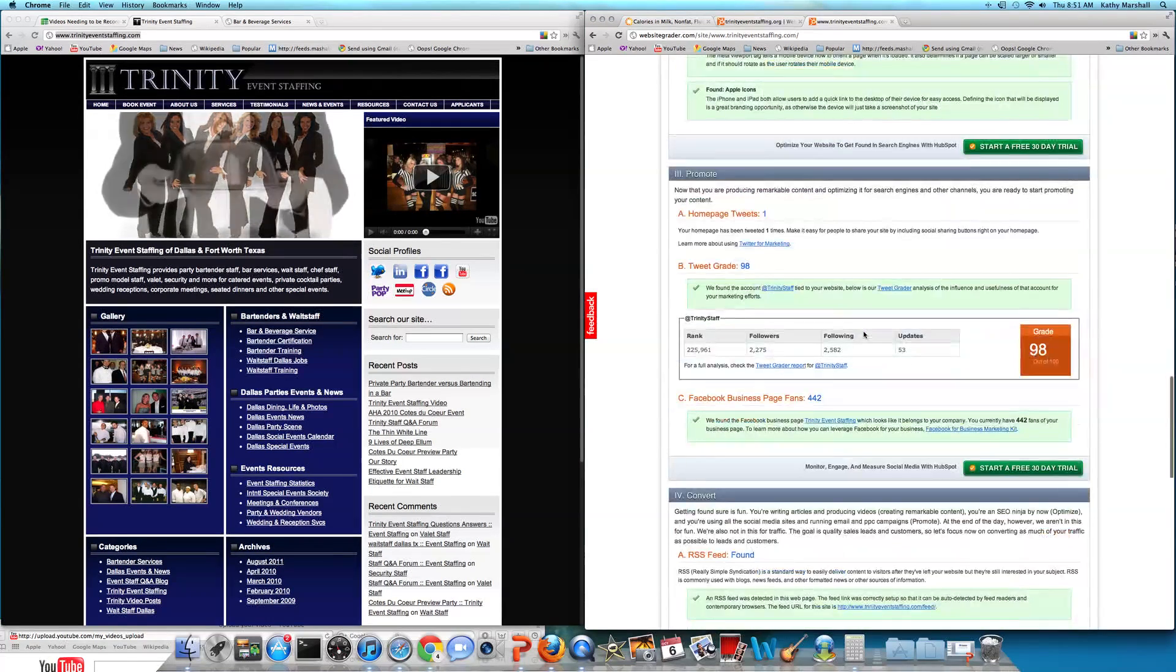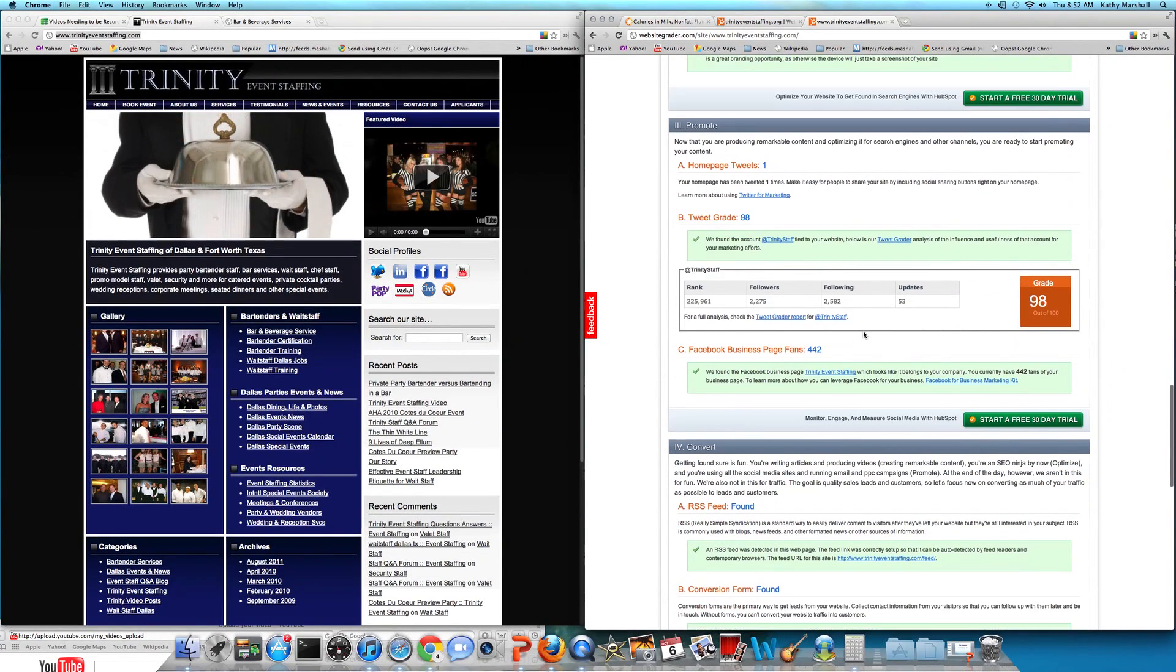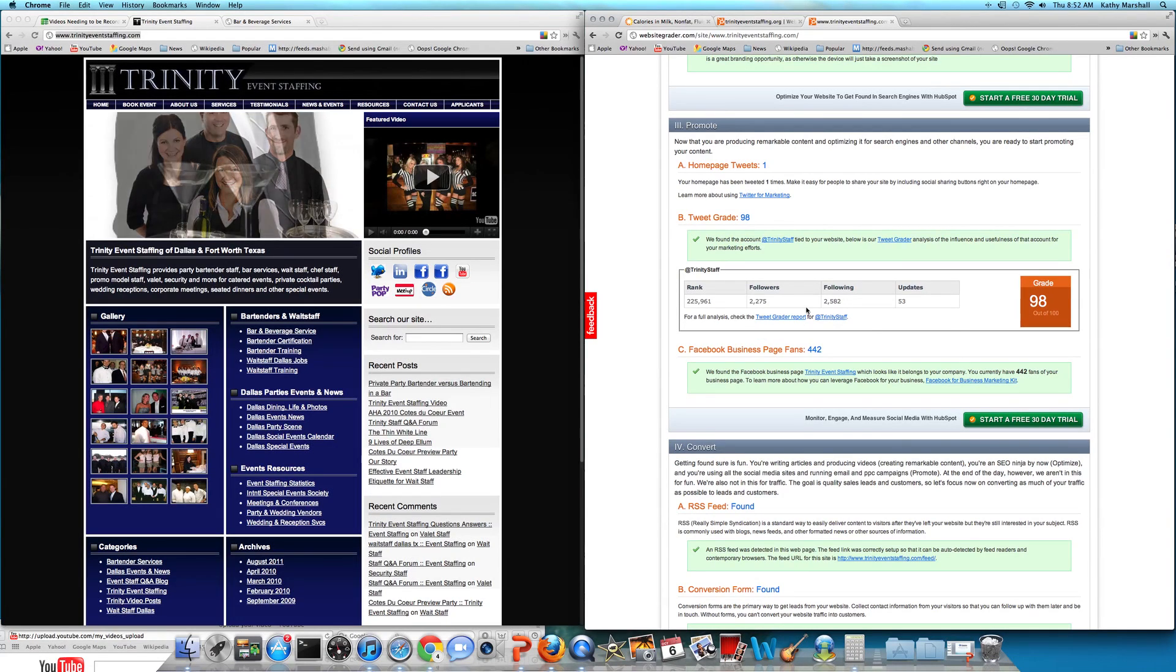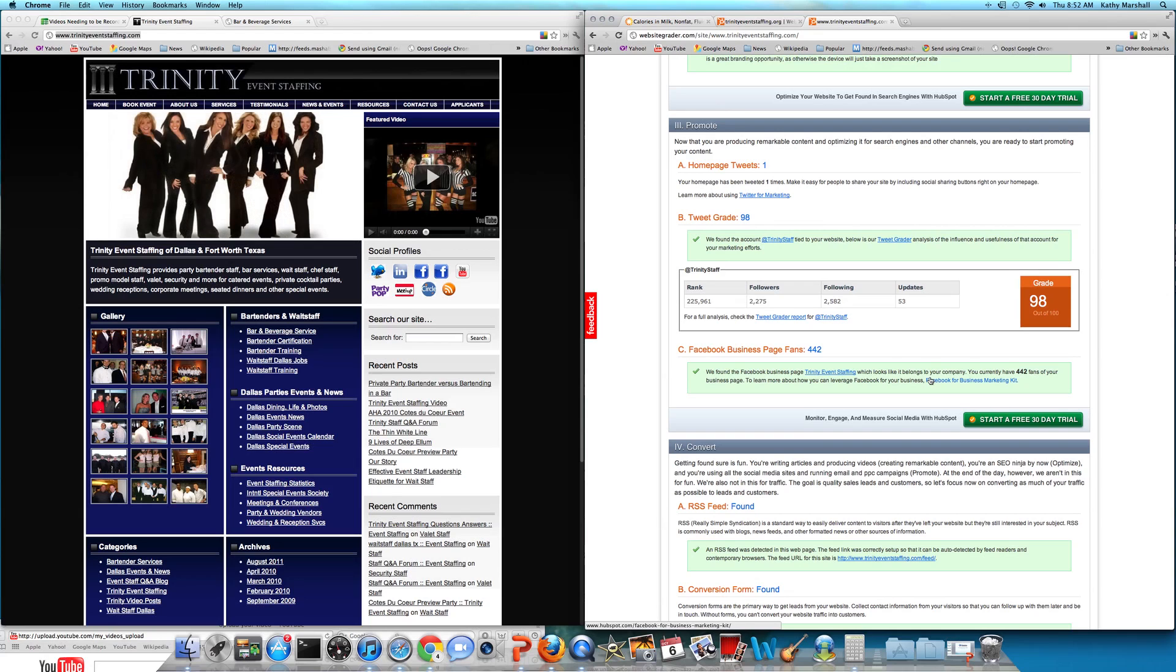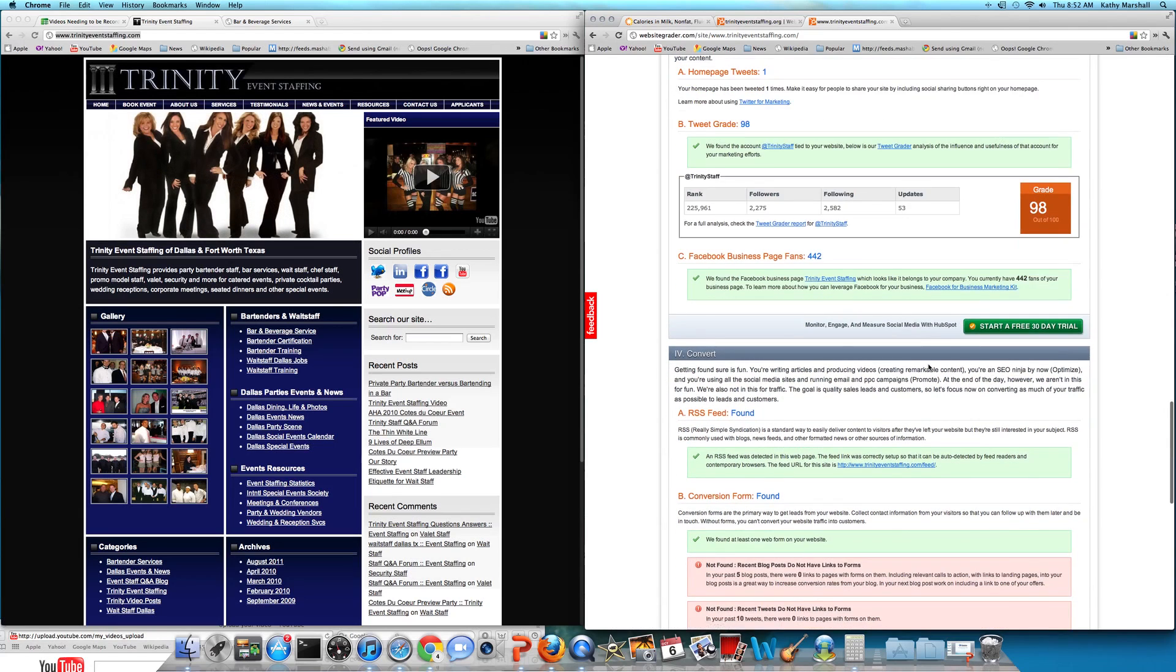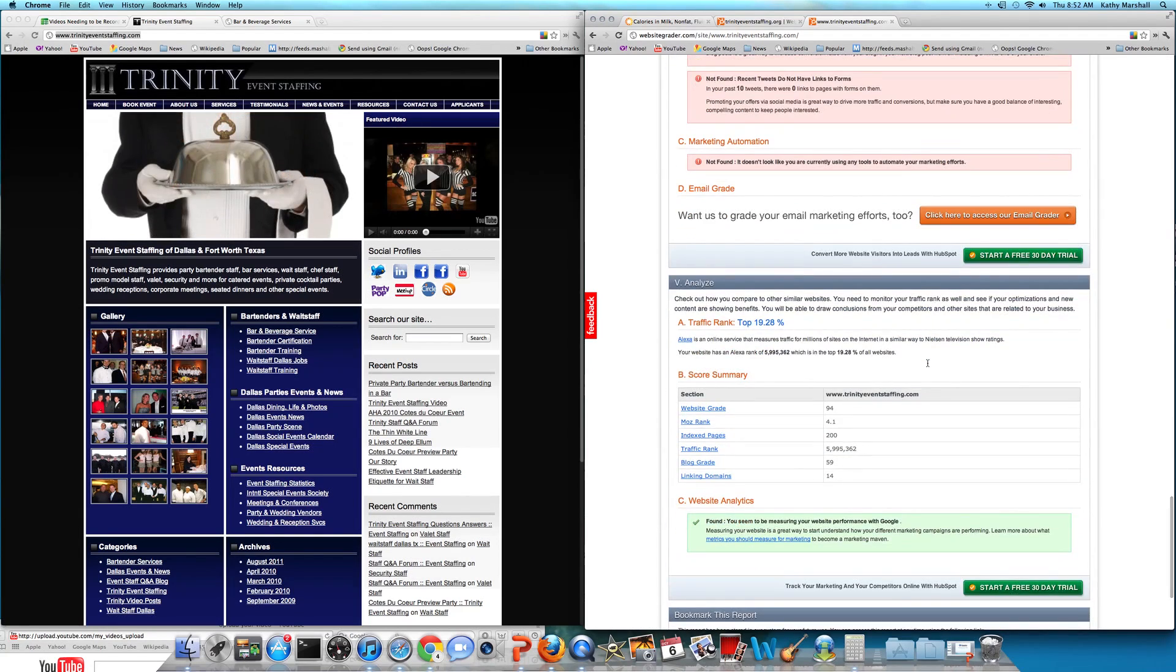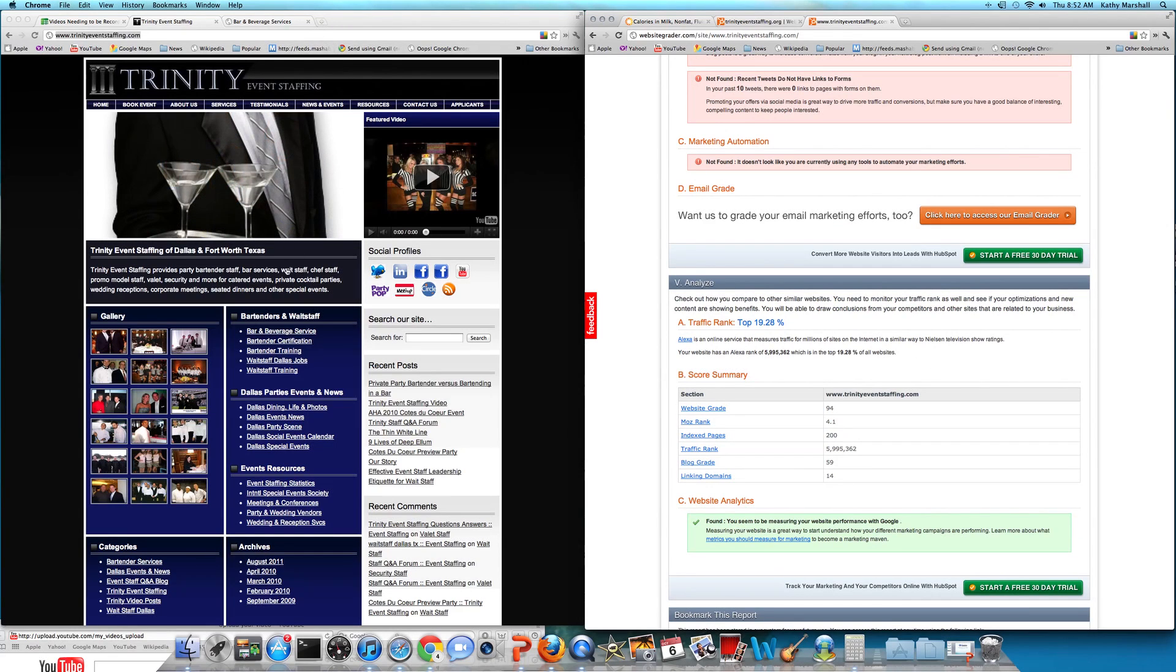Mobile optimization, yes. We started his Twitter program, I want to say about four months ago, and he's up to 2,500 followers. RSS feed conversion forms, and his traffic's in the top 19%.